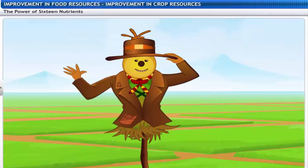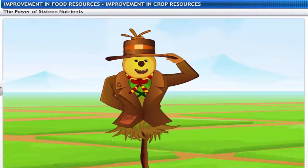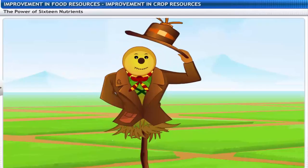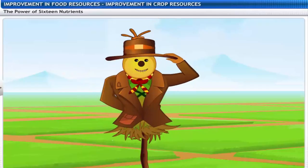Now I understand why the farmer keeps saying that plants need nutrients for growth — just like we need food for our growth.